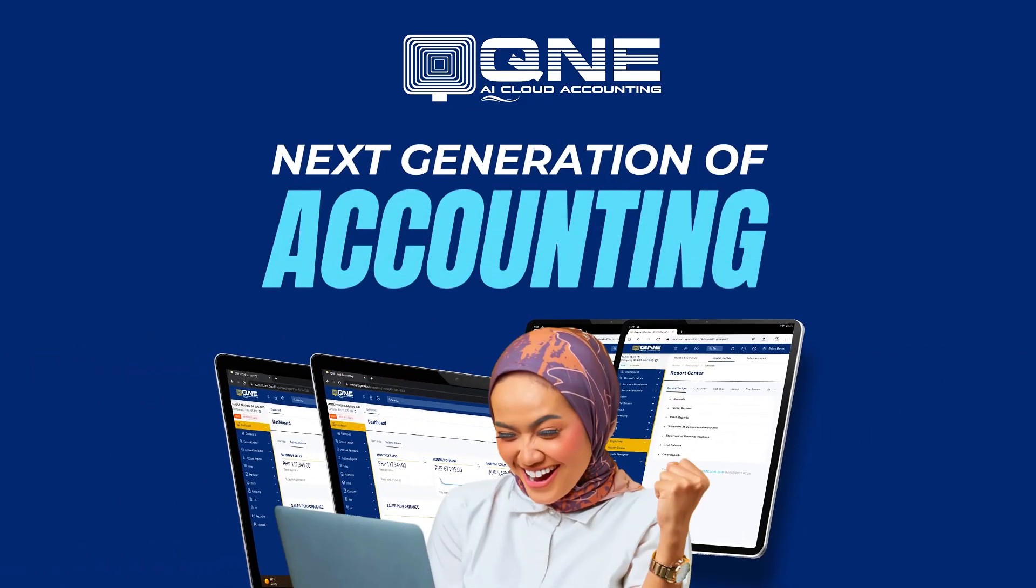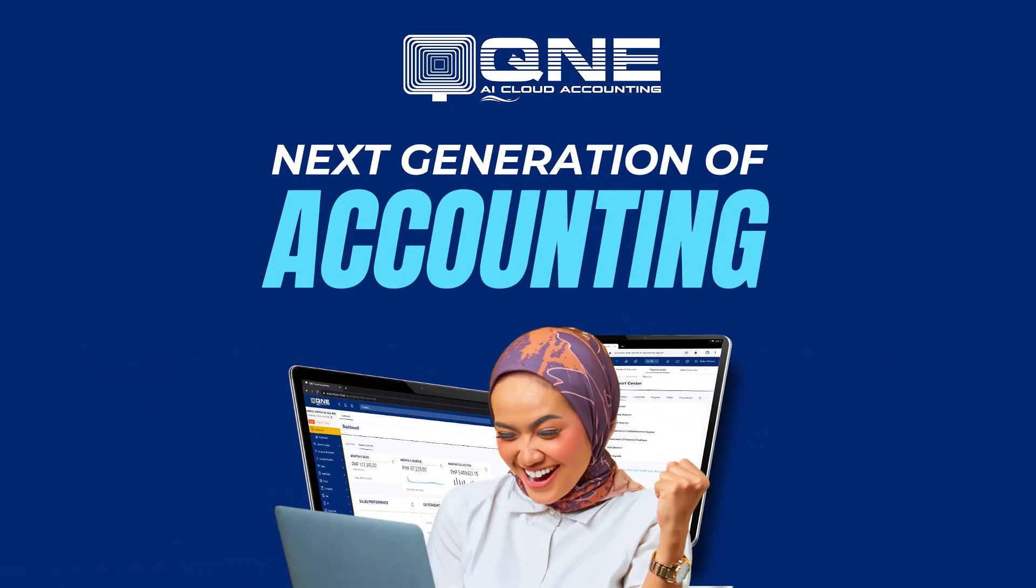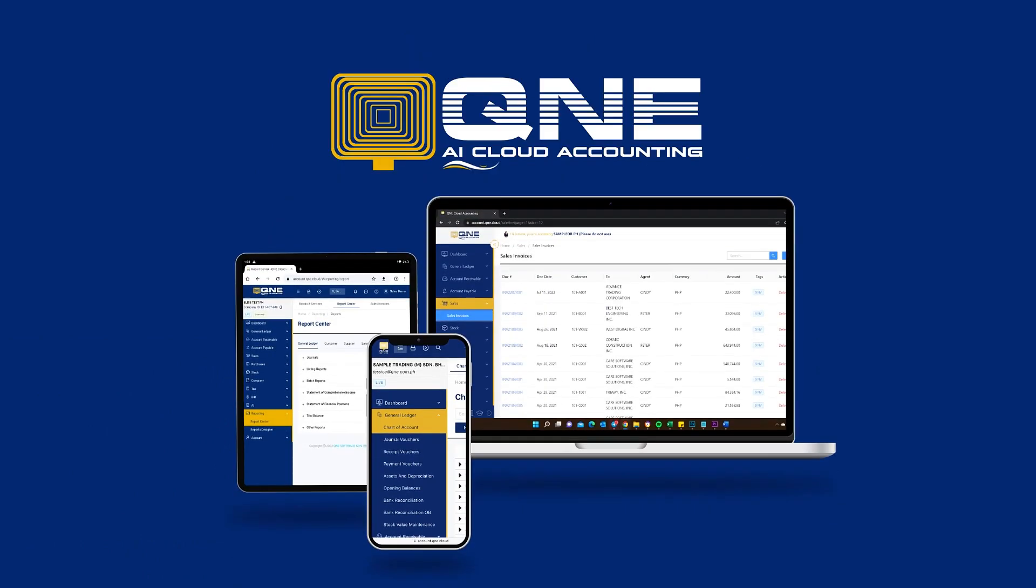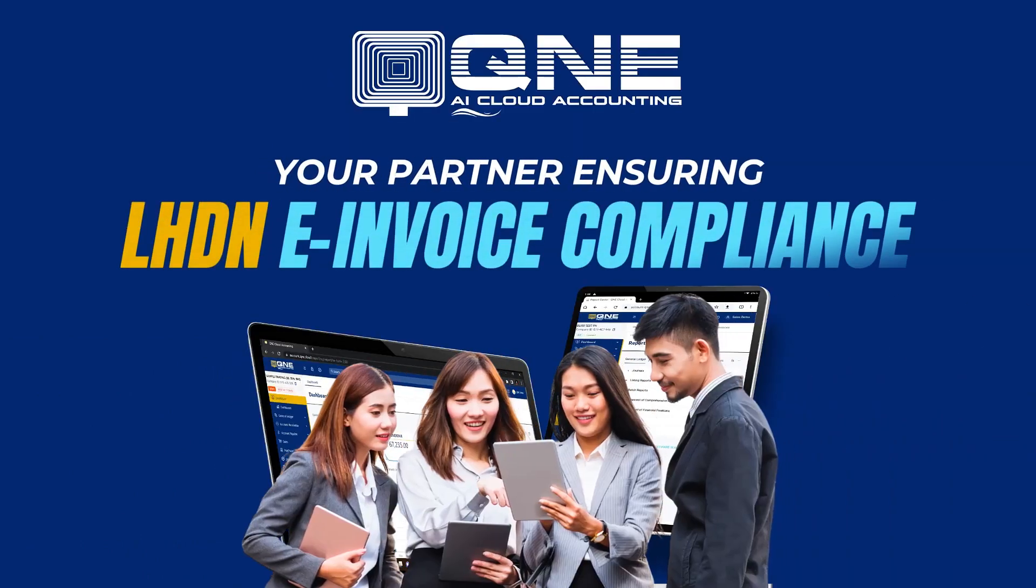Next Generation of Accounting QNEAI Cloud. Your partner in ensuring LHDN e-invoice compliance.